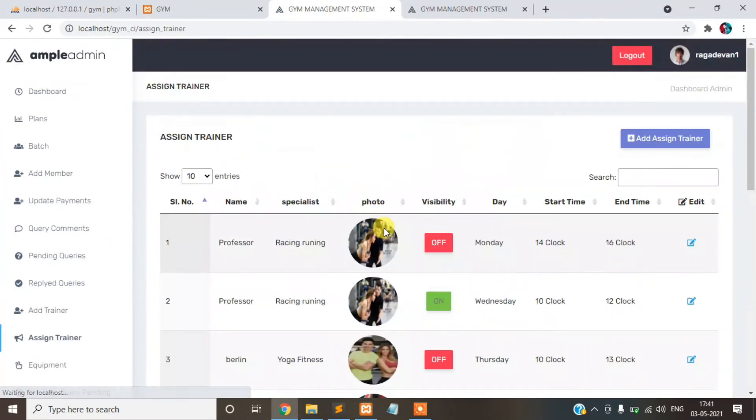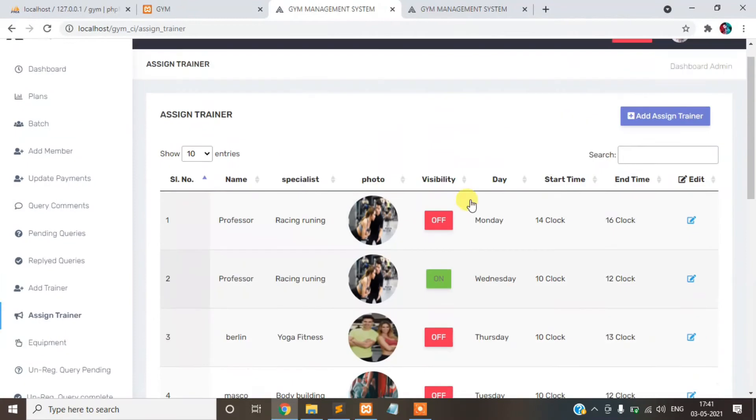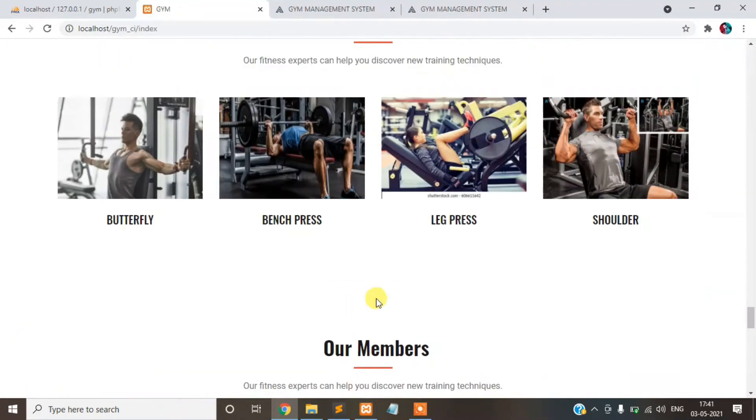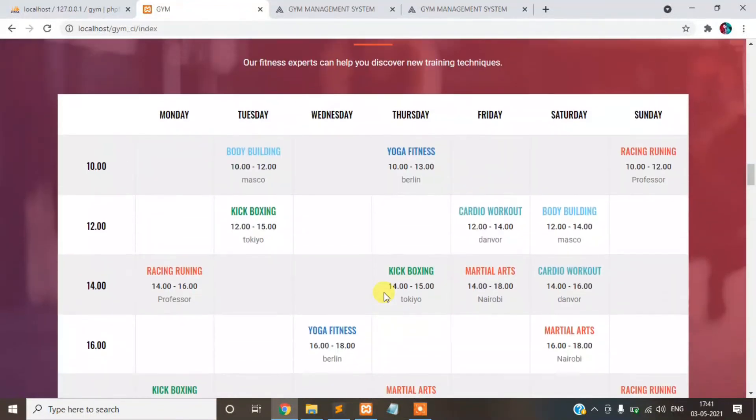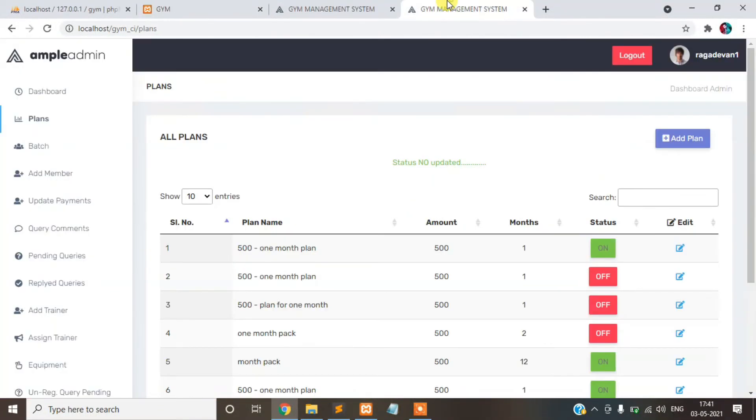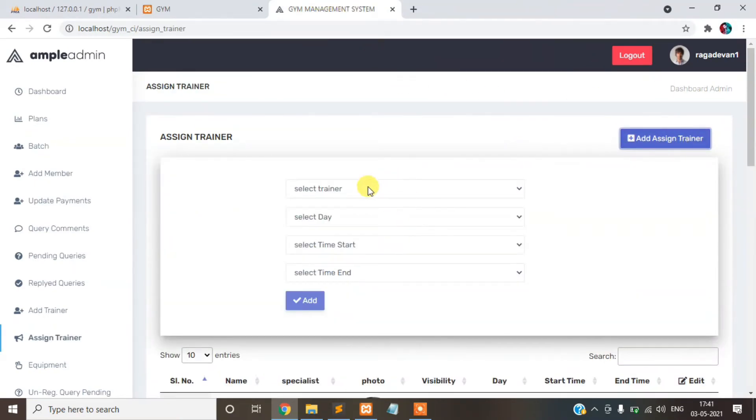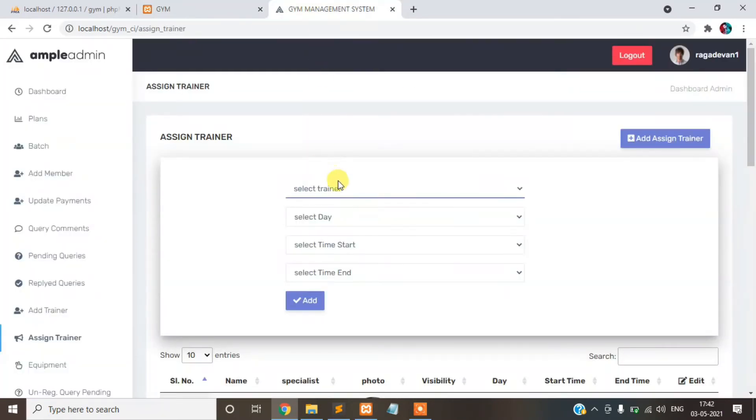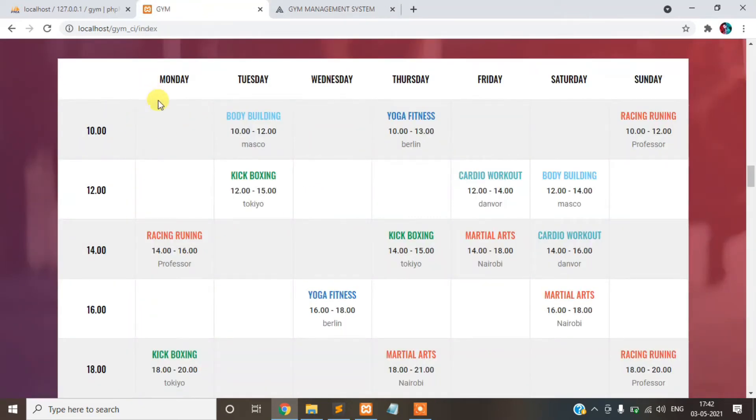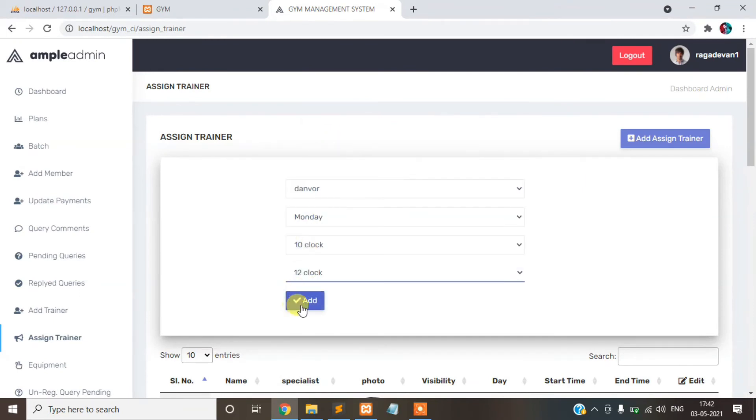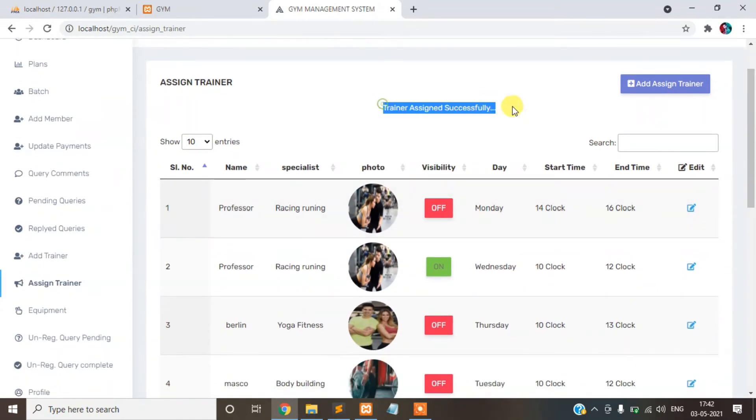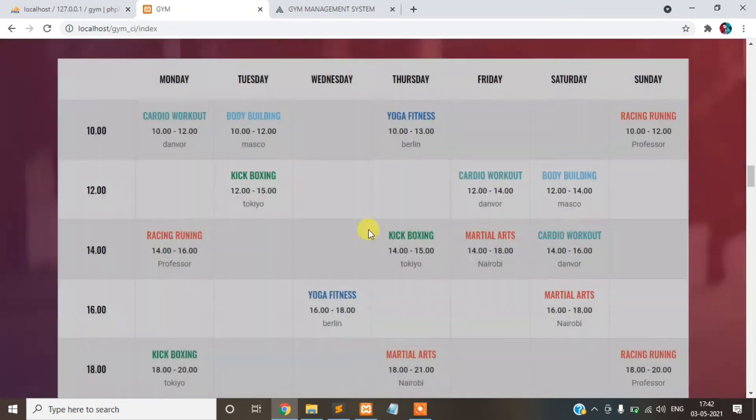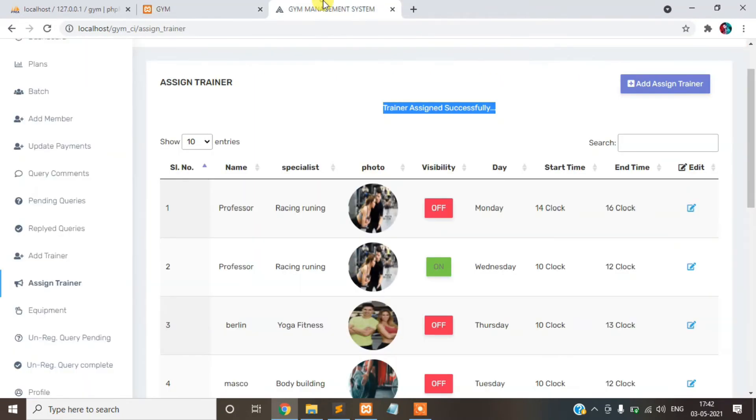Assign trainer for the schedule purpose. Schedule purpose, suppose Monday assign someone, you can be assigned here. Monday morning, trainer Denver. Monday 10 to 10, starting time 10 to 12. You can be added. Trainer assigned successfully. You just refresh the page, go to our schedule. Go to our schedule, Denver included. This is Denver, code schedule list.